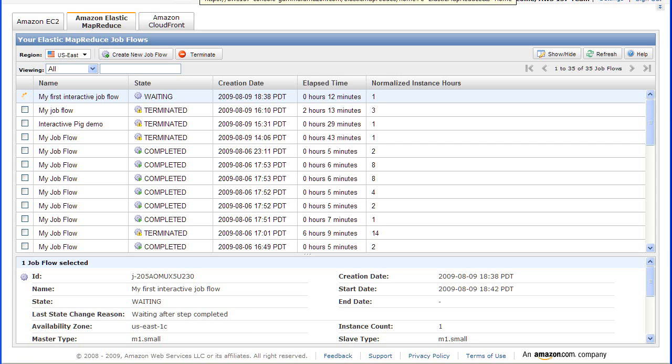I've now waited a few minutes for my job flow to start, and I can see that it's ready for me to SSH in by the fact that the state has moved to waiting.